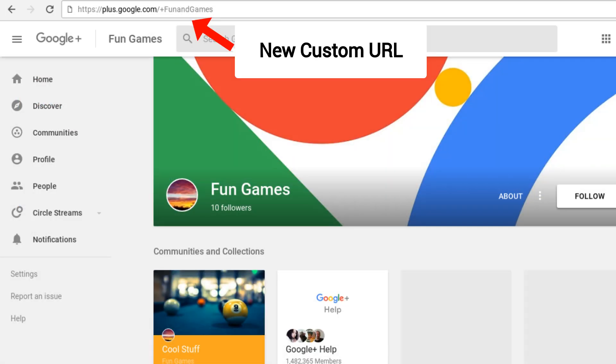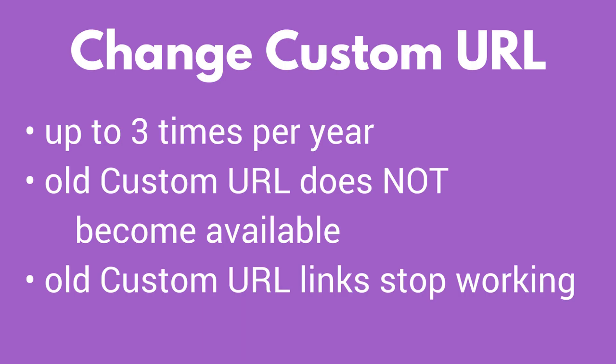Your new custom URL will appear immediately on your profile and any of your post links. It is often possible to change the custom URL with some limitations. You can only change the custom URL up to three times per year.